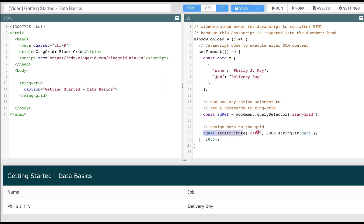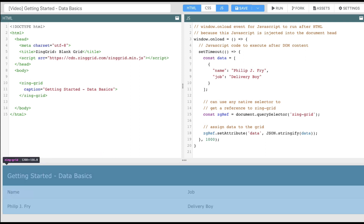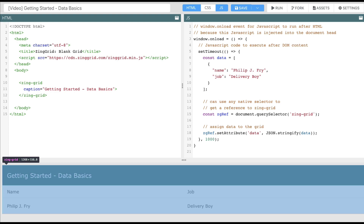The next step is to assign data to the grid. Since the data attribute is a watched attribute, we can manipulate its value at any time. We must assign string data because HTML attributes take string values, not objects.